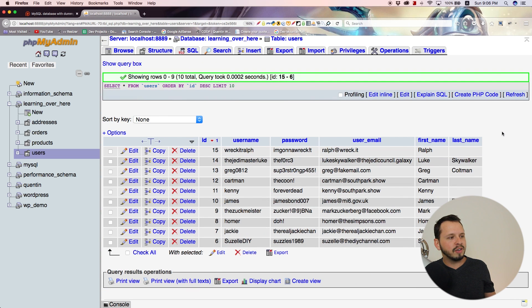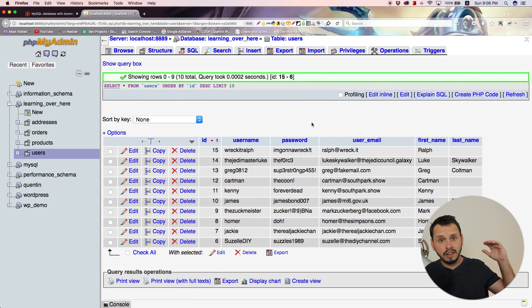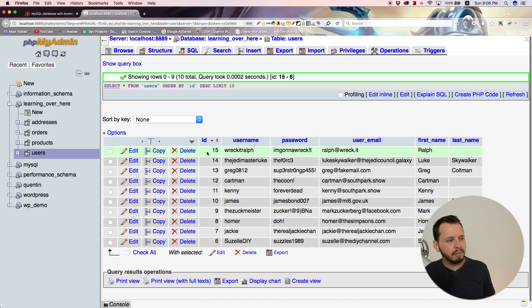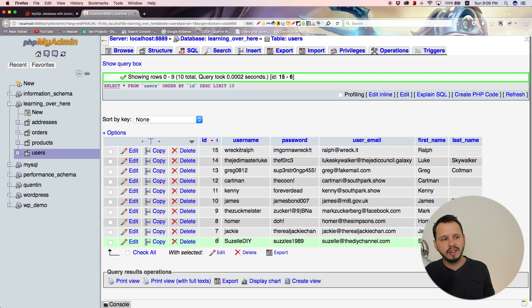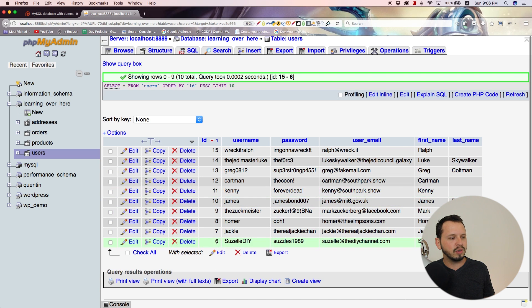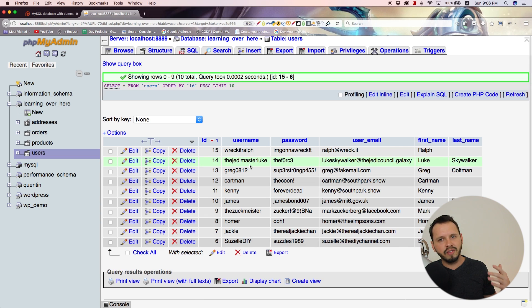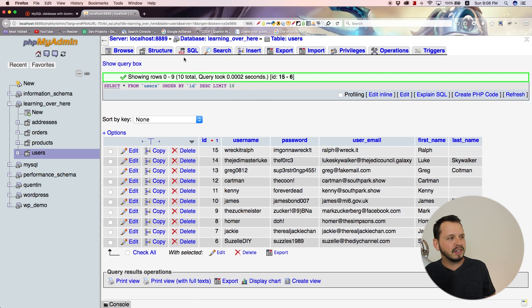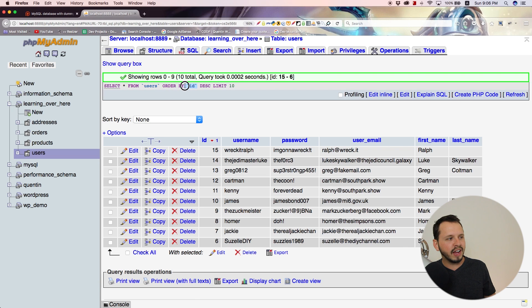Now you can see I've selected the results from the back of my table. I started with number 15 and we've gone down to user ID six. If you ever want to search from the back of the table, that's how you do it. You set ORDER BY, find the value you want to order by, and set it to descending.